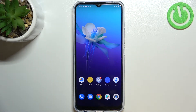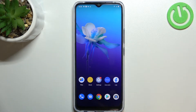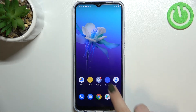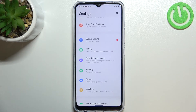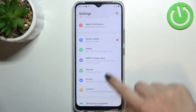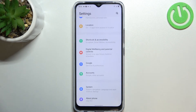Hi everyone. In front of me I've got a Vivo Y01, and let me share with you how to reset network preferences on this device. First of all, let's enter the Settings, and here we have to scroll down.